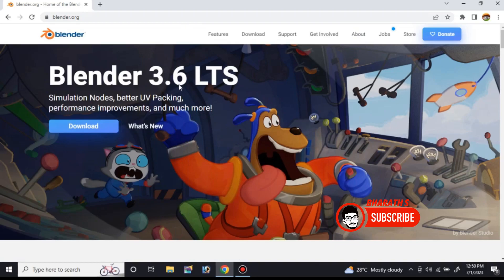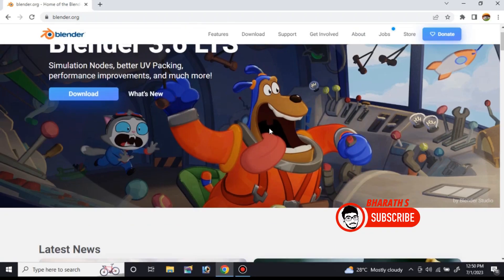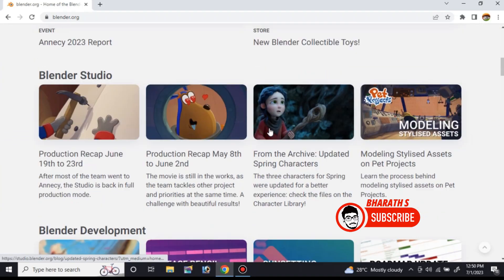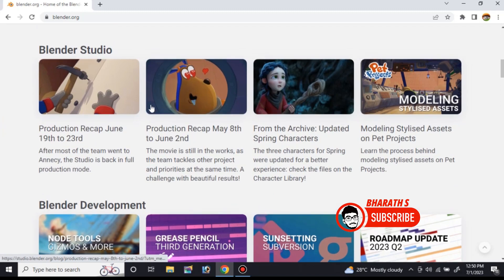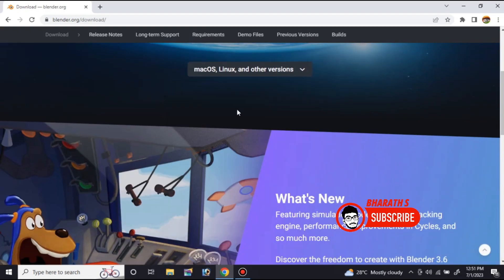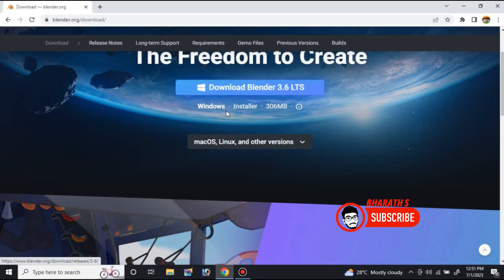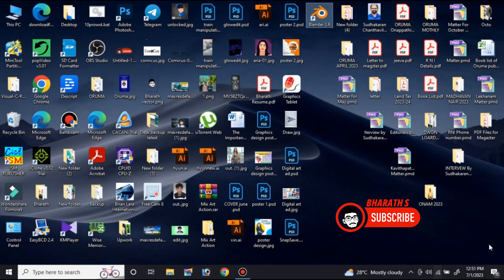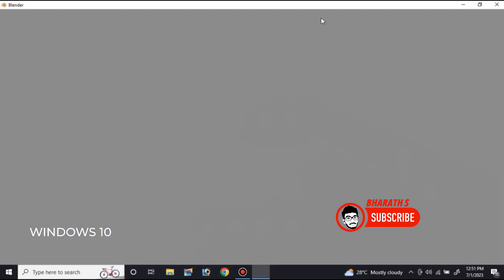Hey everyone, this video is a comparison of whether the Windows or the Linux operating system will have better performance with Blender's latest update of 3.6 running on a 4GB RAM specification. I have Windows 10 and Zorin OS, which is a Linux-based operating system, so let's check which OS will give better performance and stability.